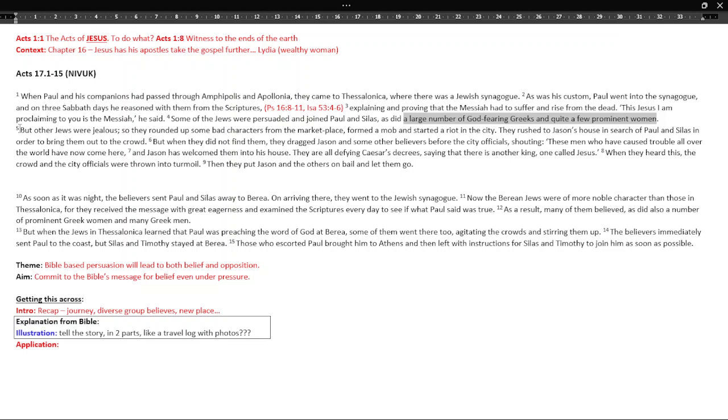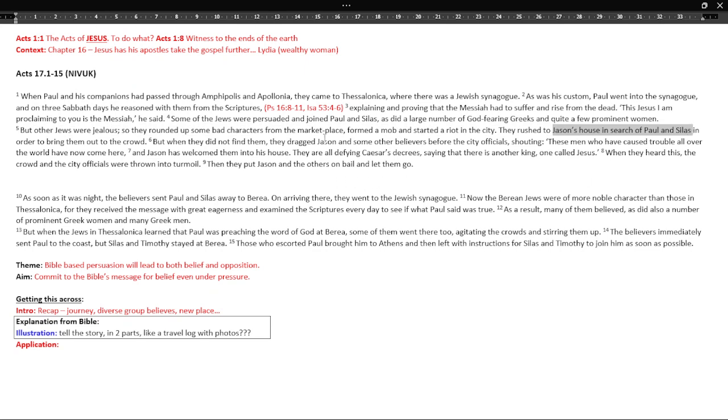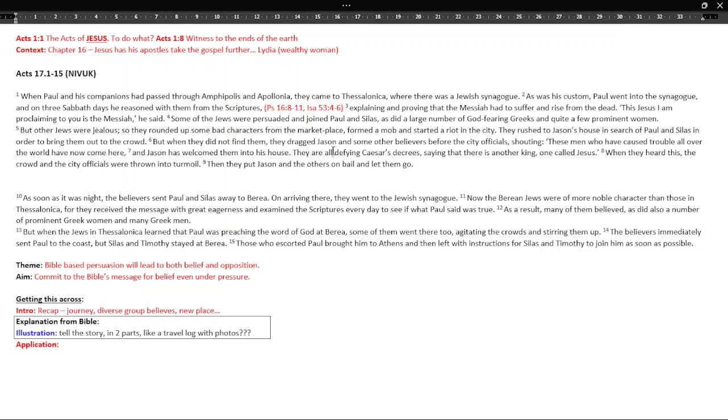However, there's also opposition. Some Jews jealous and they do what's similar to what happened in Philippi. There's kind of false charges, mobs, riots, there's no threat to them really. But they clearly act as if it's dangerous, this Christian faith. Jason's a believer. They're searching in his house for Paul and Silas. They couldn't find them. They attacked Jason. These men, here's an exaggeration. These men who have caused trouble all over the world have now come here.